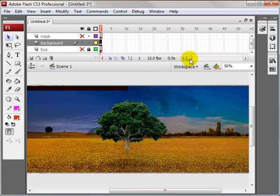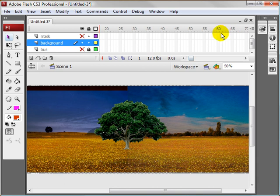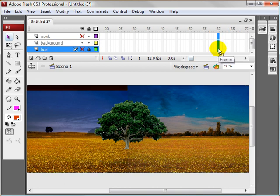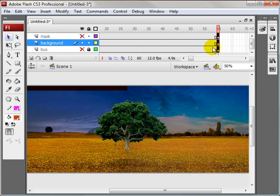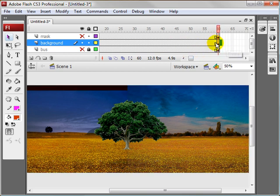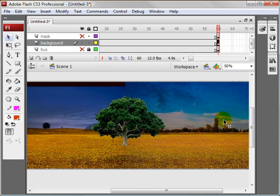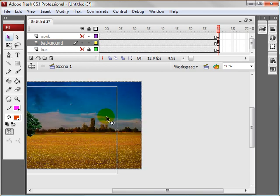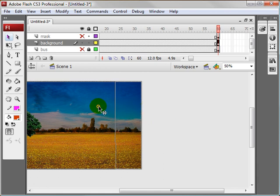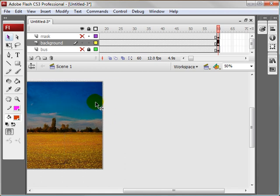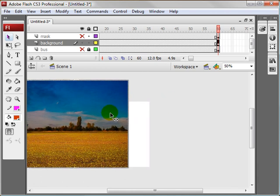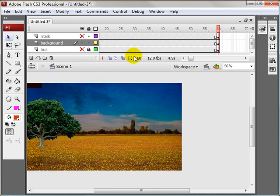I'm going to come over to Frame 60, slide down all three layers, and click F6 — that's going to make keyframes for all of them. So on this background layer, on this last frame, I'm going to hold down Shift and drag this over just to the edge of the stage again.